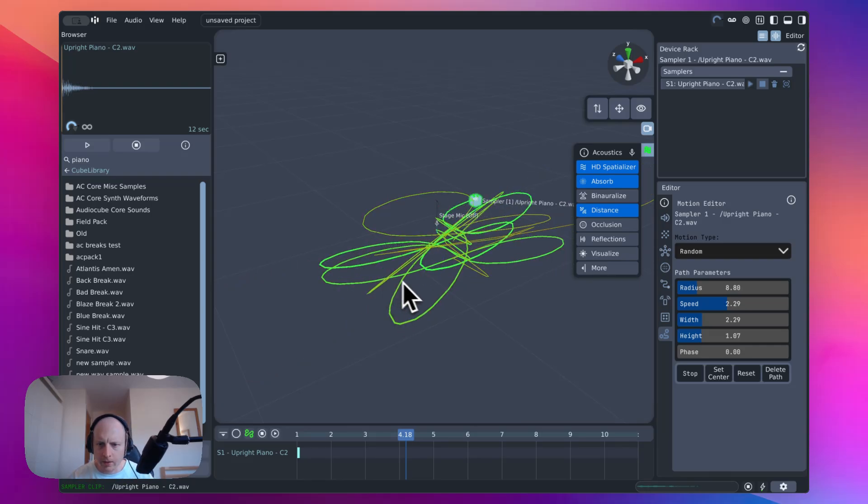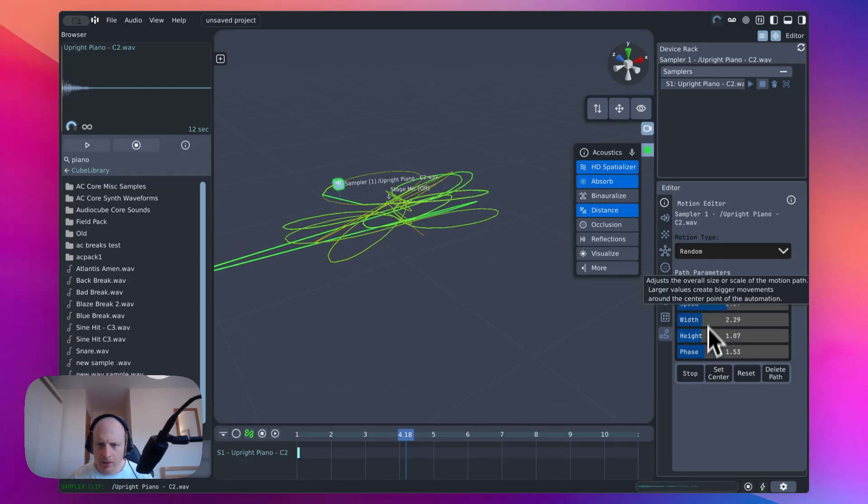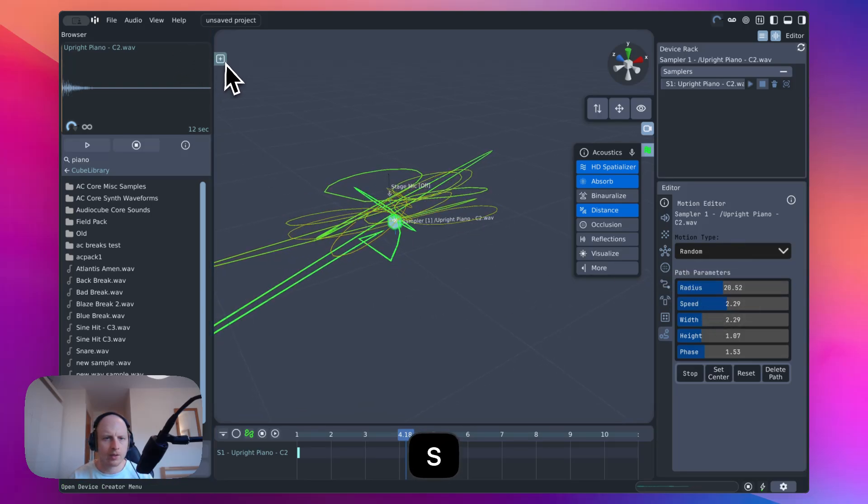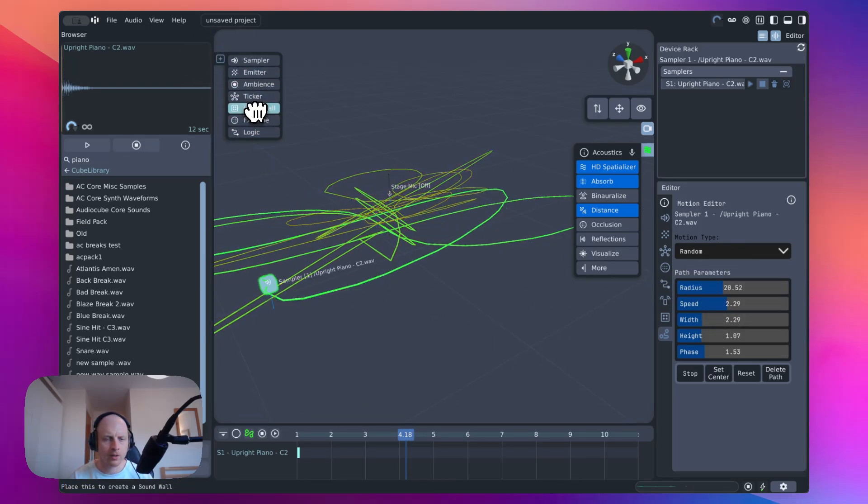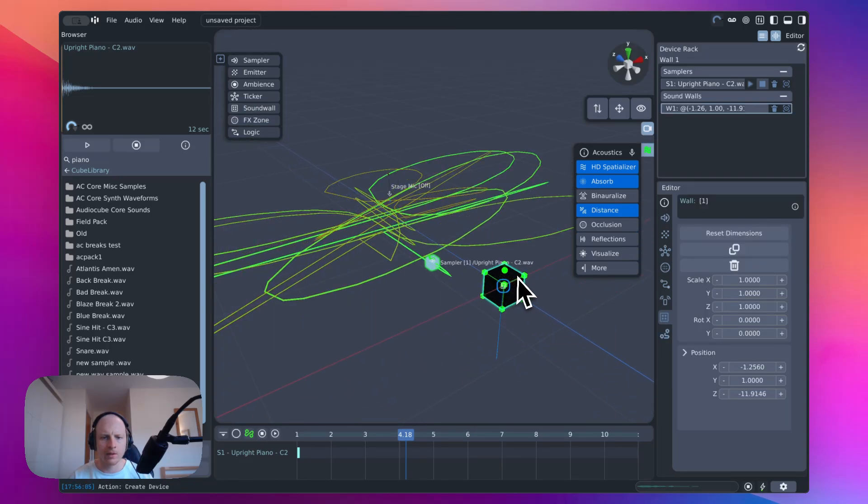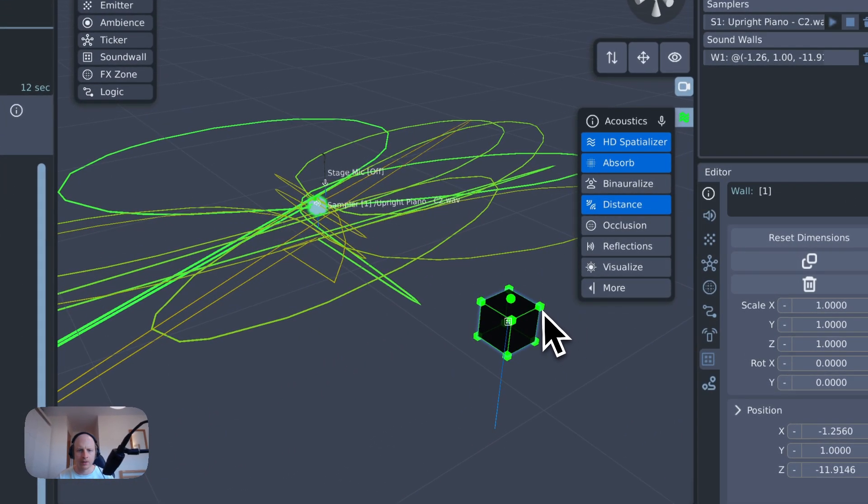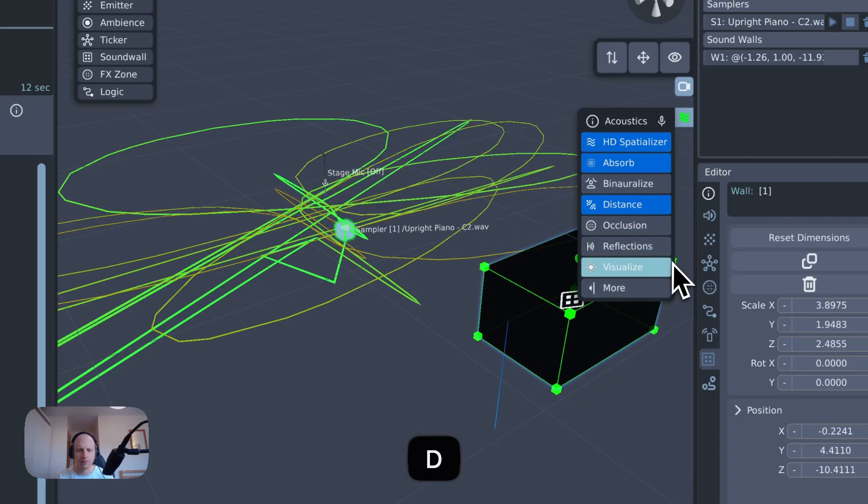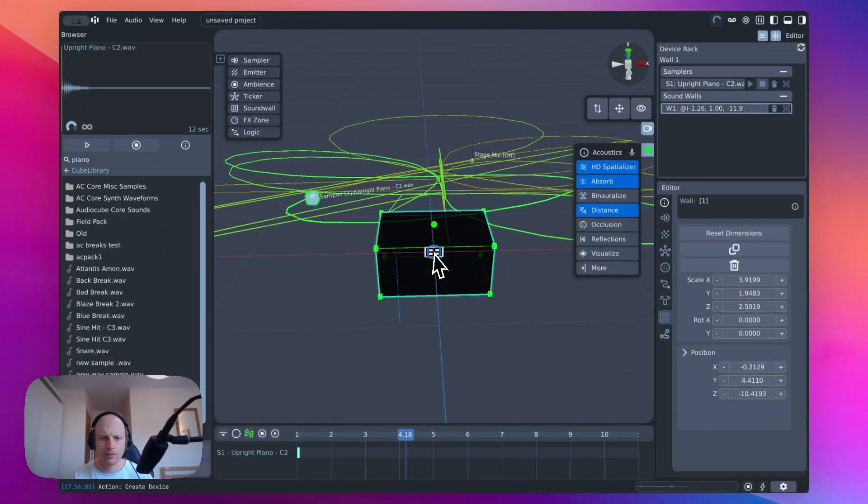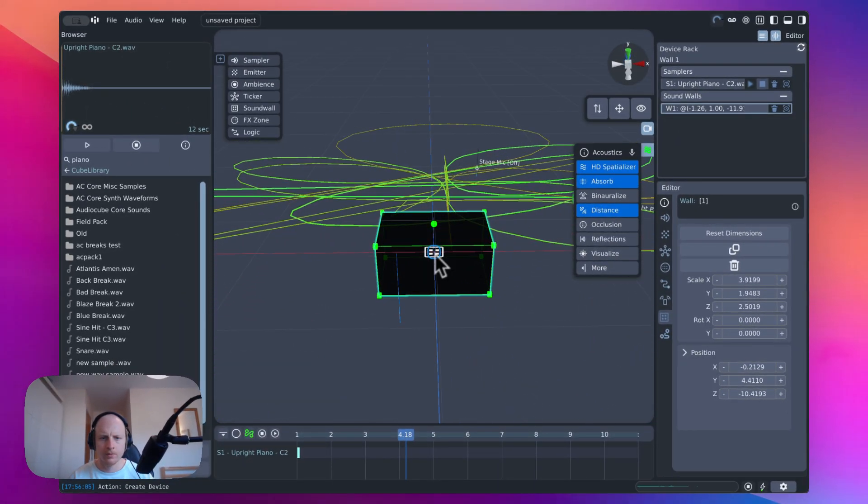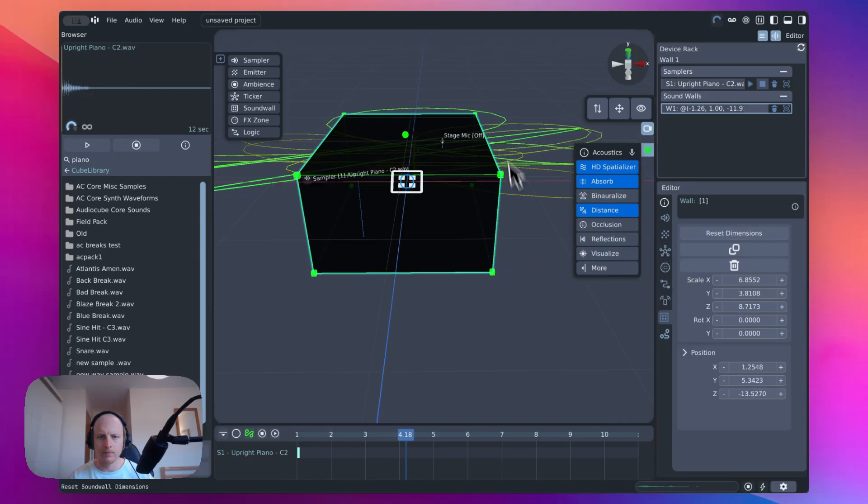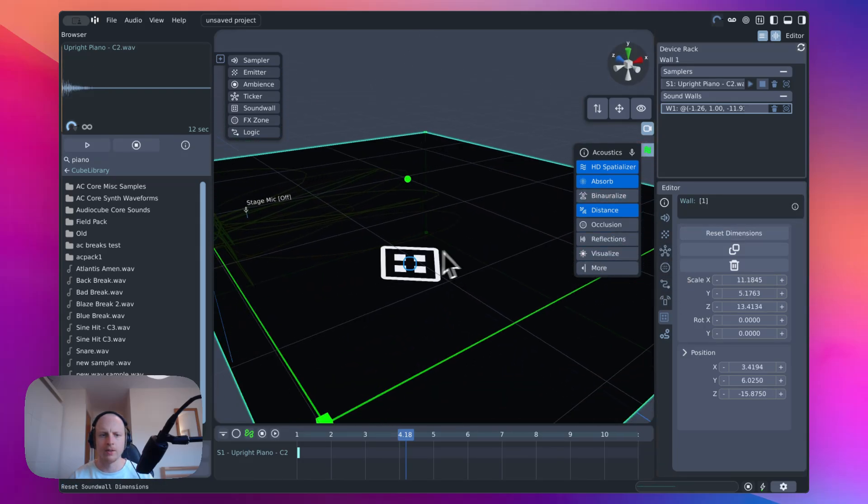And another tiny improvement to show you is the sound wall editor. So it now just has a bit of an easier editing system compared to what it used to, which makes it a bit easier to edit.